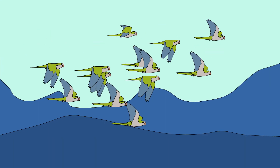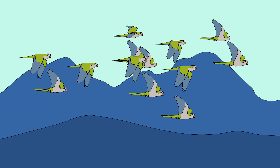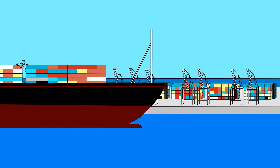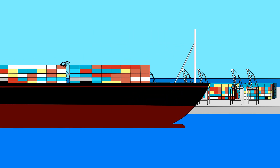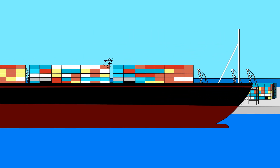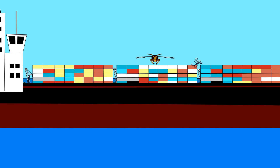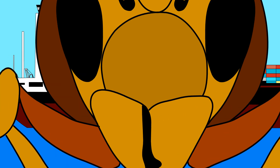Examples of pathways are the pet trade, horticulture, fishery and many others, including as contaminant of goods or hitchhikers through vectors such as flights and ships.